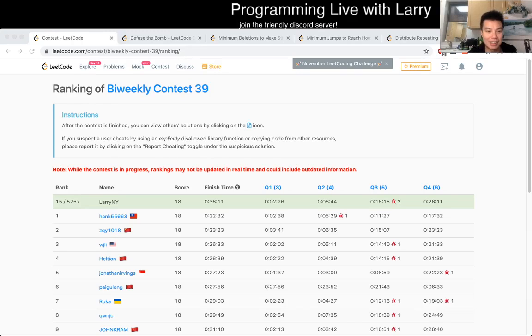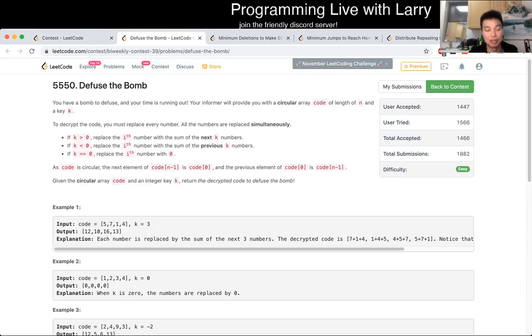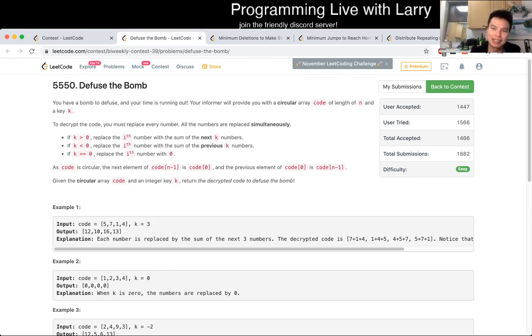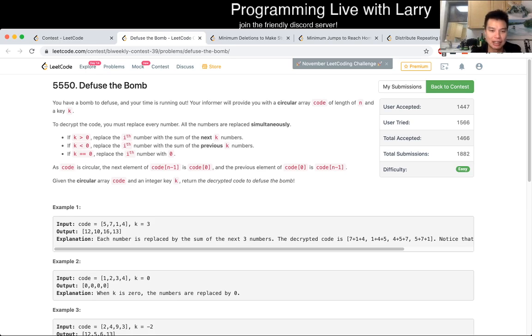Hey everybody, this is Larry. This is me going over Q1 of the bi-weekly Contest 39, Defuse the Bomb. I hope this doesn't get me a visit from the FBI, but this is actually just, hopefully you're watching it just to see me explain this problem, because I think this is pretty straightforward.